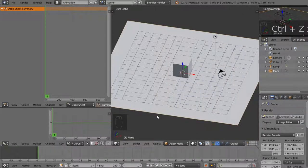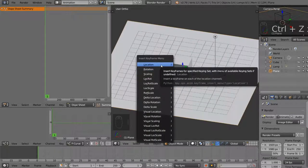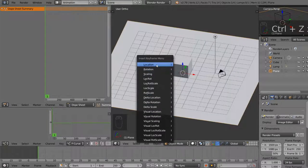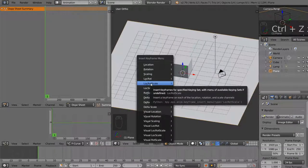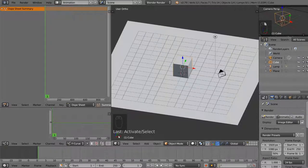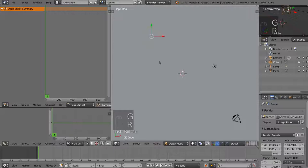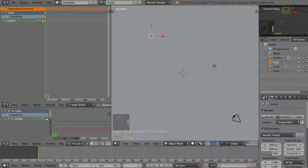Inserting keyframes anywhere in Blender is super easy — just hit the I key, and it brings up all the different keyframe types. The main ones are location, rotation, scaling, and combinations of those. I'm going to grab the cube, pull it over to a corner, rotate it a bit, then hit I and choose Location, Rotation on frame 1. You can see it added in the dope sheet and in the graph editor right away — that's your first keyframe.